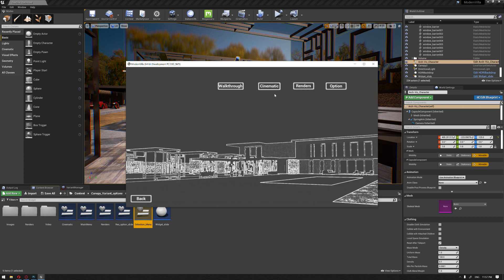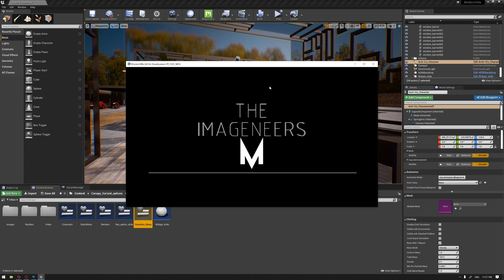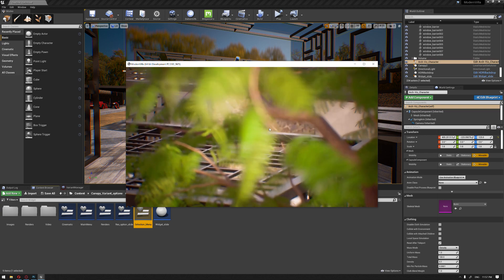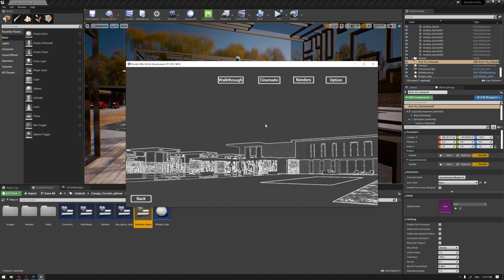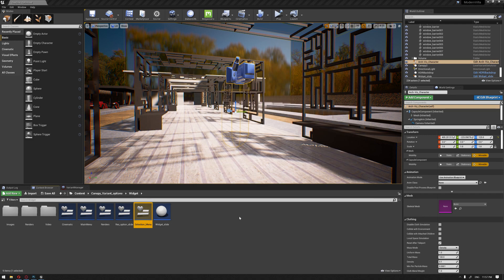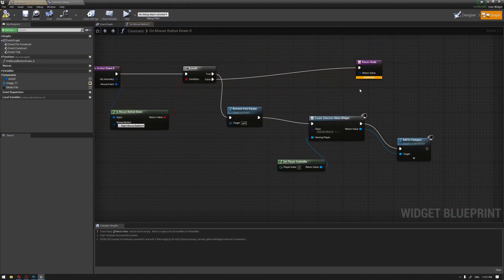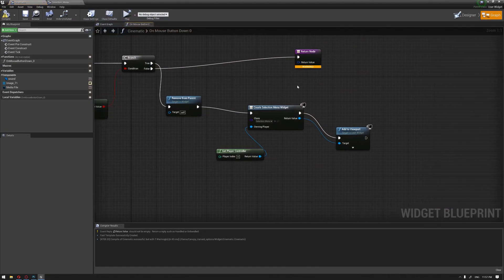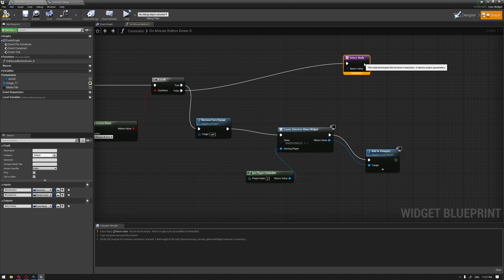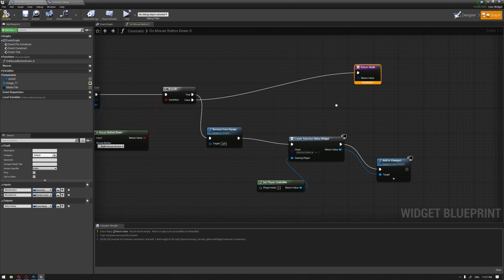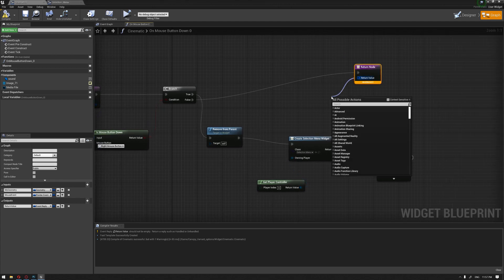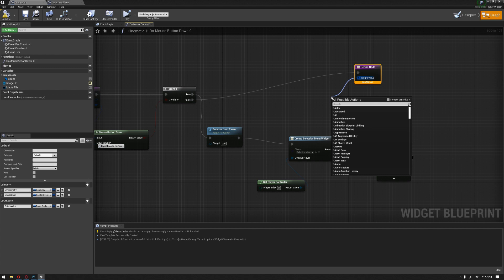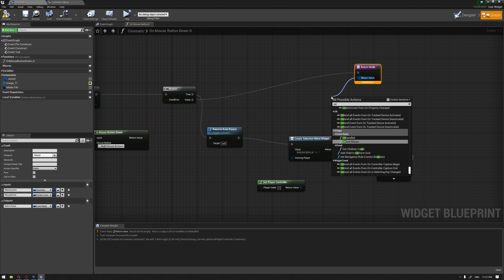If we hit cinematic, you can see now that the video is playing. If we hit right click, as you can see, we went back but the sound was still going.